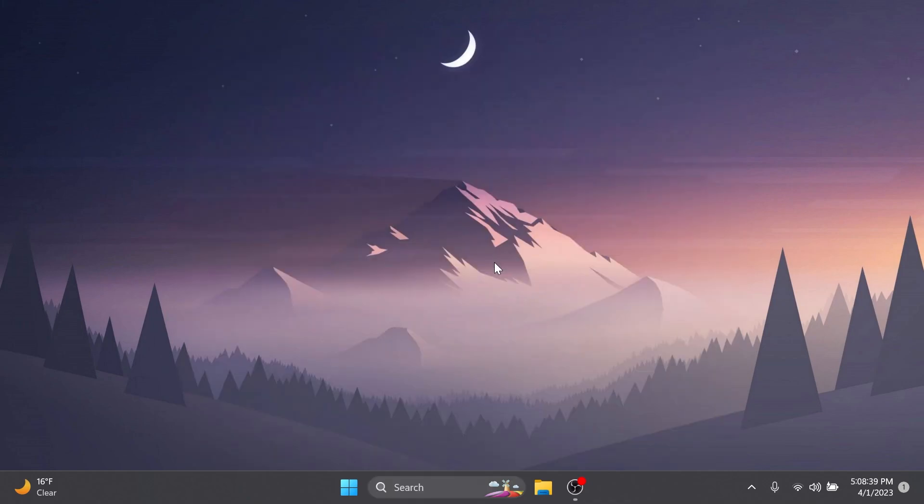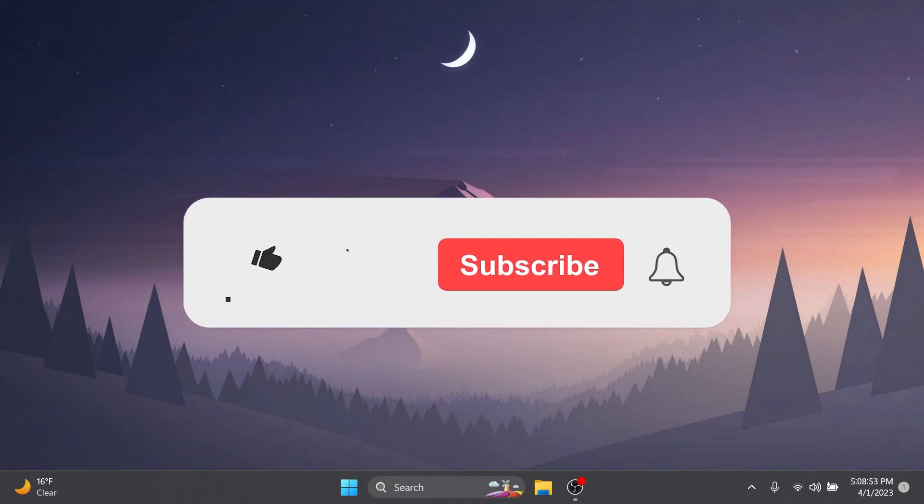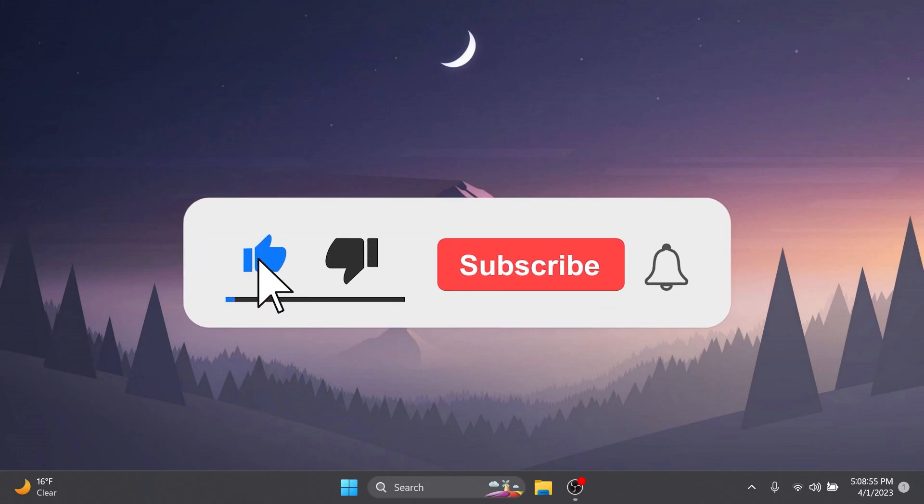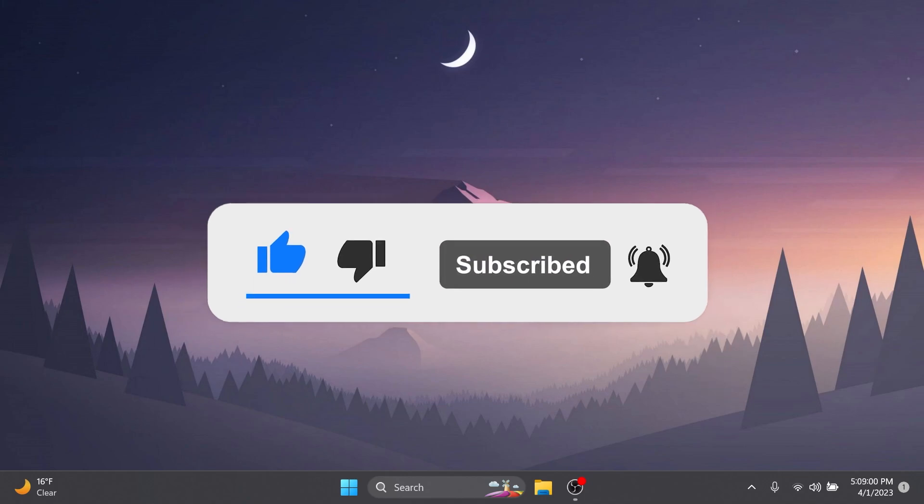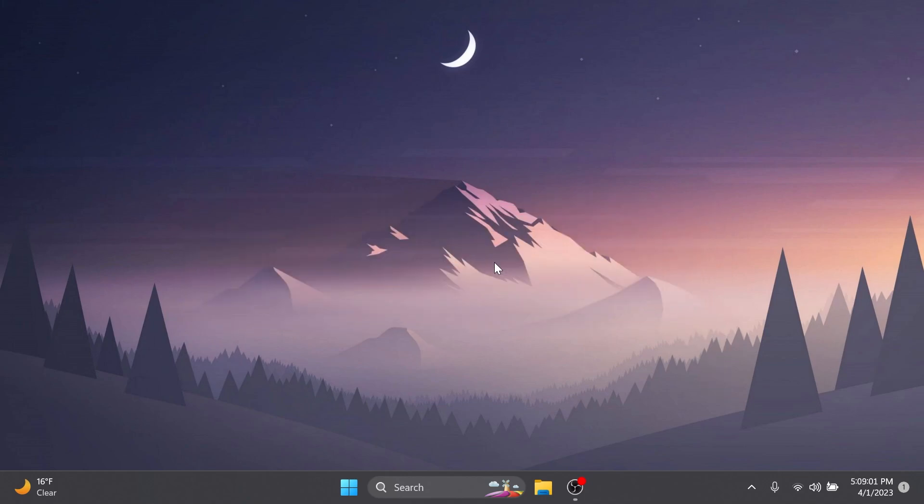And if you want to see the full list of fixes and also the known issues in this build, you can check out the article below in the video's description. If you enjoyed this video please don't forget to leave a like below and also subscribe to Tech Based channel with the notification bell activated so that you won't miss any future uploads like this one. I was Iman here from Tech Based. Until next time, have a nice day.